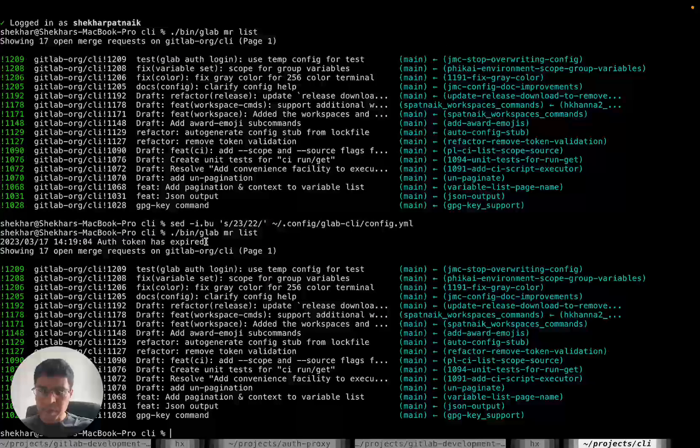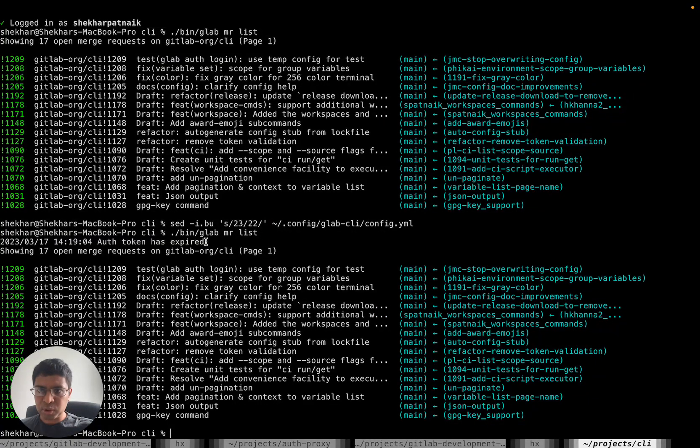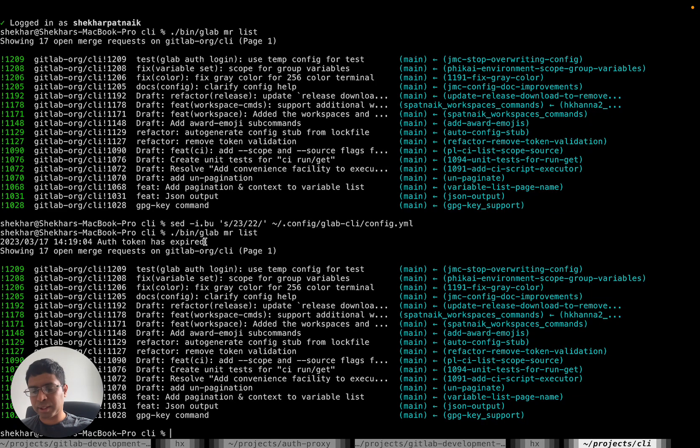This is just a temporary log statement I've used to show that I'm actually refreshing the token. In the main version, we'll remove this.